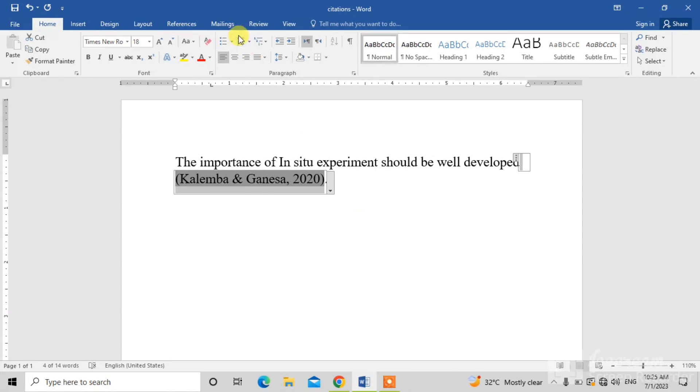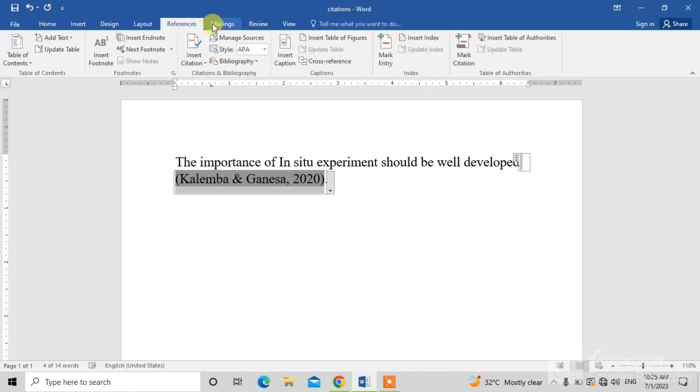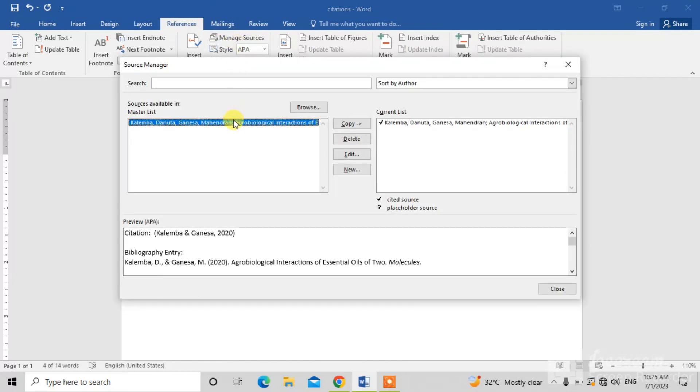The other method is simply click on this reference button. From here, click on this manage source button. And this will appear in front of you.